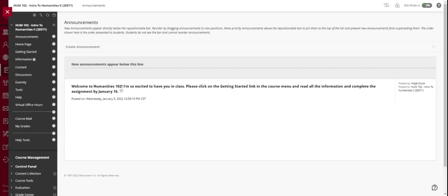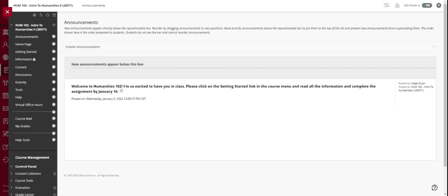Reminders about due dates, deadlines, meetings, virtual meetings that we might have scheduled. Please make sure that you are checking in every day. Even if you don't plan to do work in the course every day, please make sure that you are checking announcements and your mail at least once every 24 hours. This will just ensure that we are communicating effectively with each other.